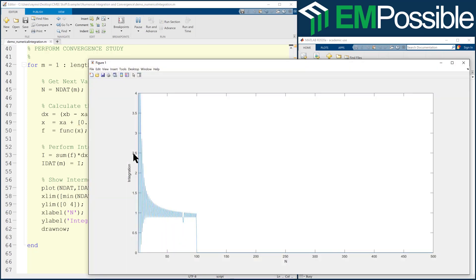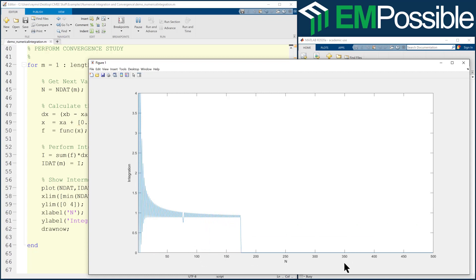What we're plotting here is the value of the integration as the number of points in that integration increases. So of course, with very few points, this jumps around, goes crazy. But we do see this starting to settle in.